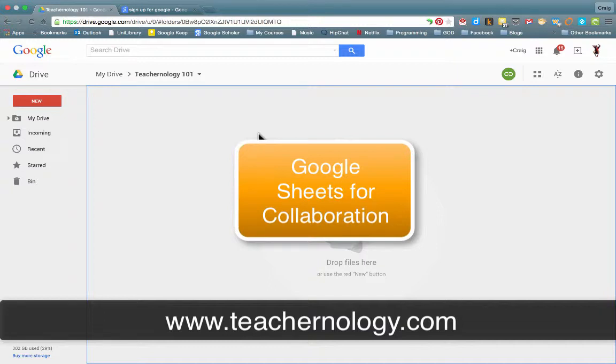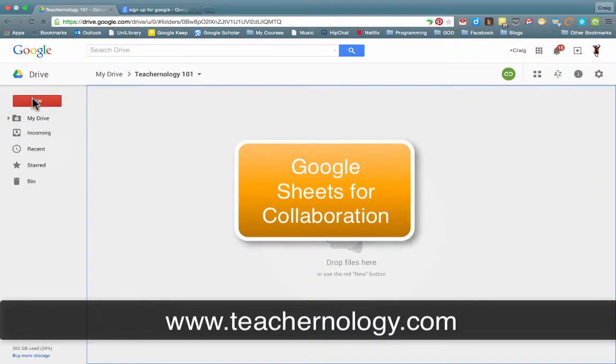We've looked at in other lessons how you can set up a shared folder, and in this one we want to look at how you can use some of the applications in Google Drive to allow your learners and students to collaboratively work together.